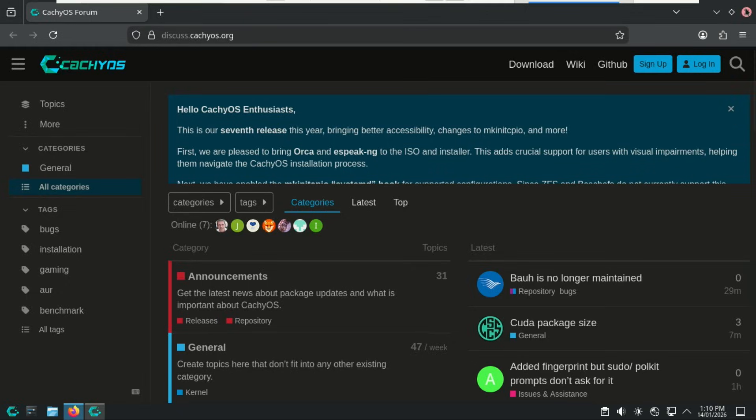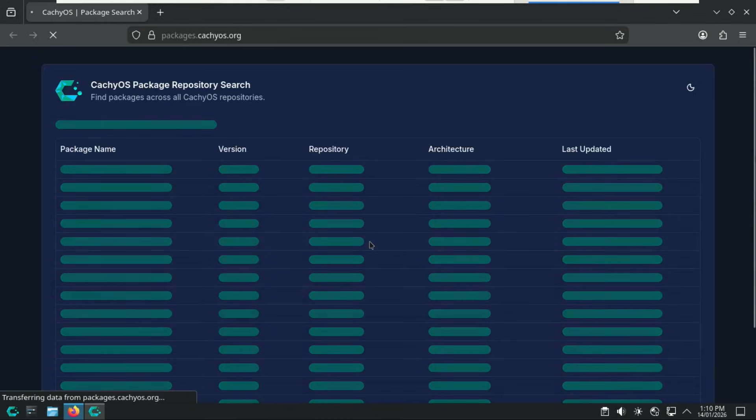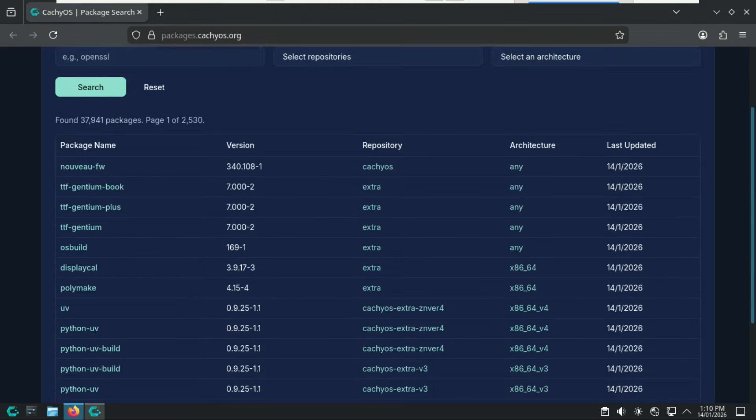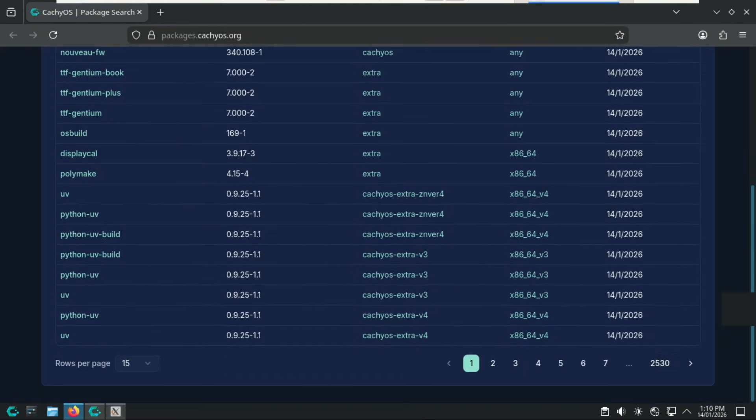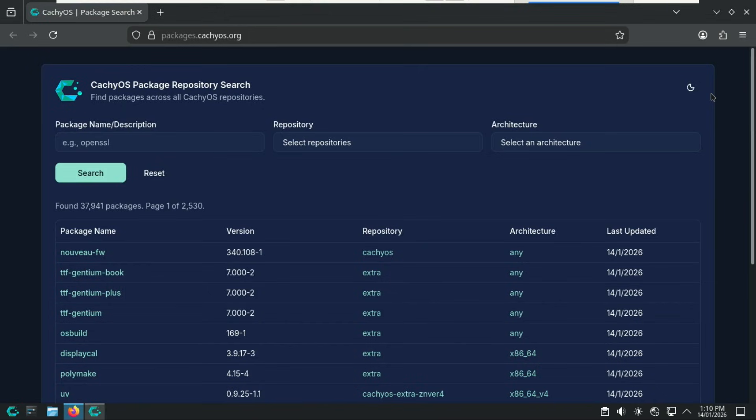Now the Hello app doesn't stop at documentation. There's also a whole section showing you recommended software you can install right away. This includes package groups for development, gaming, multimedia, and system tools. It's basically curated bundles made specifically to work well with CachyOS, so you're not sifting through thousands of packages trying to figure out what's useful.